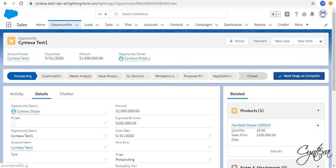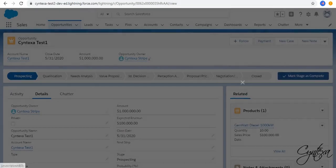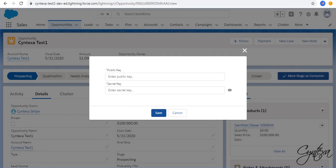Click on Payment. Click on Edit Keys. Enter Public Key and Secret Key.